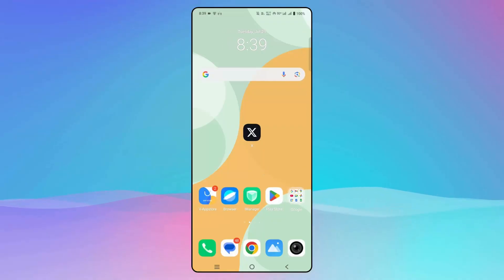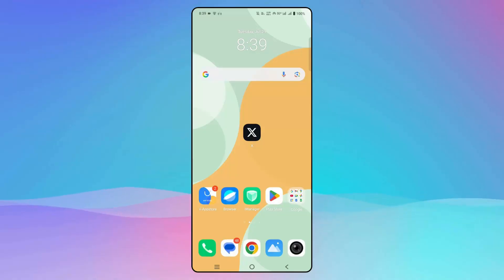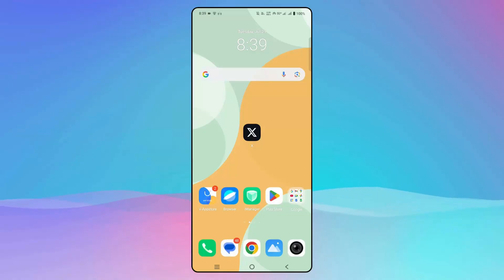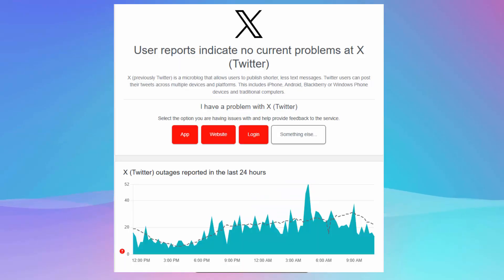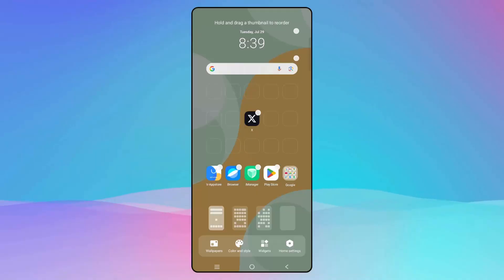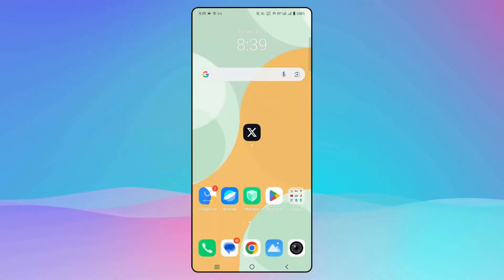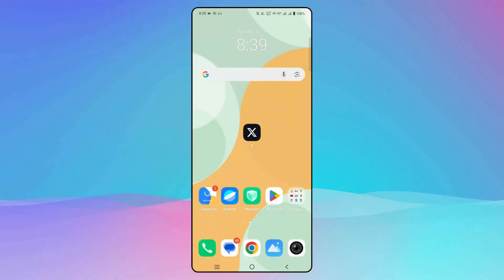The first method is to check the server status of Twitter. For that, I have provided the link in the description — go to it and check the status of the Twitter app. If it's down, then simply wait for some time and then try to launch the app again.